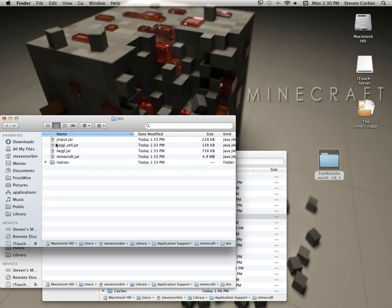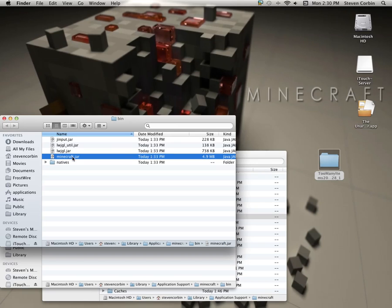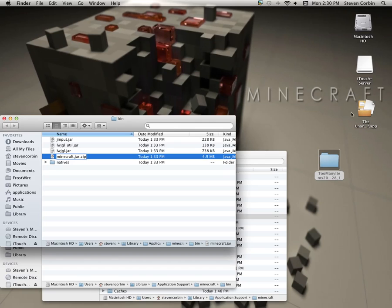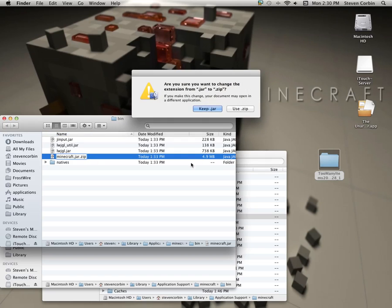Now you'll see the Minecraft jar and all of these. What you want to do is go to this and rename it with a dot zip. Or you can just use the unarchiver. But whatever. Press enter.